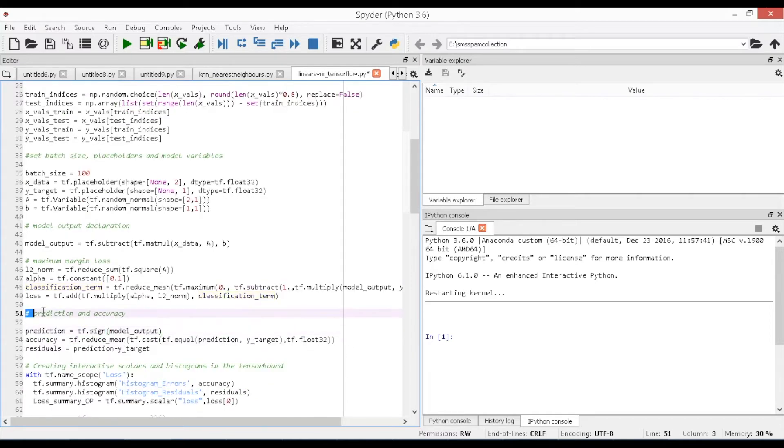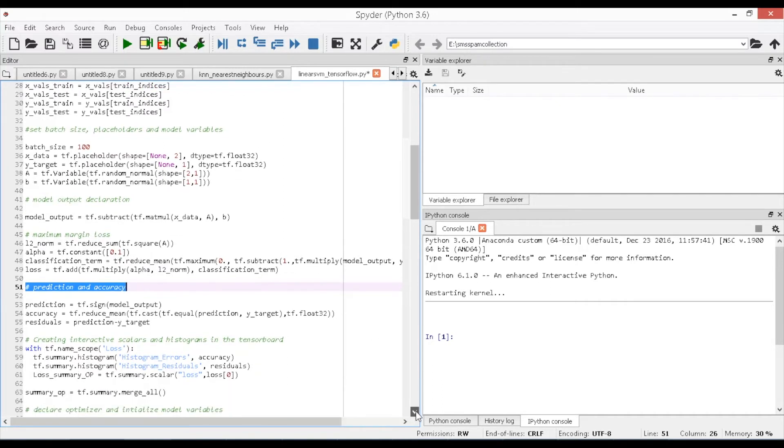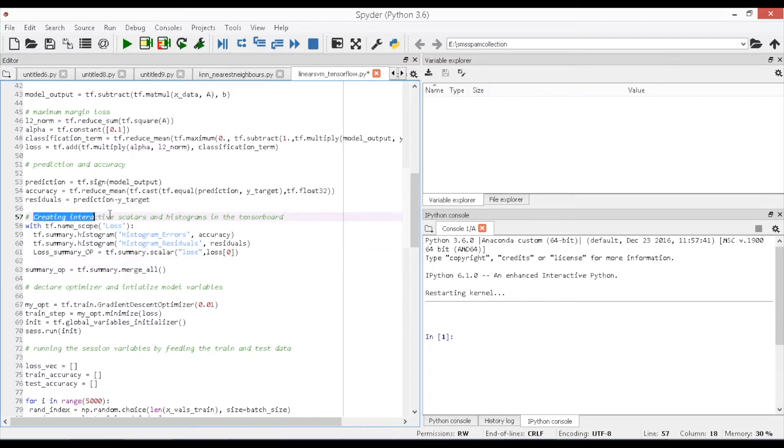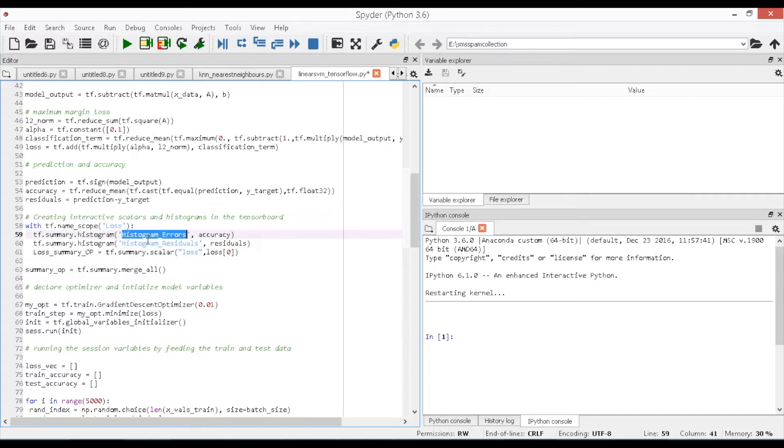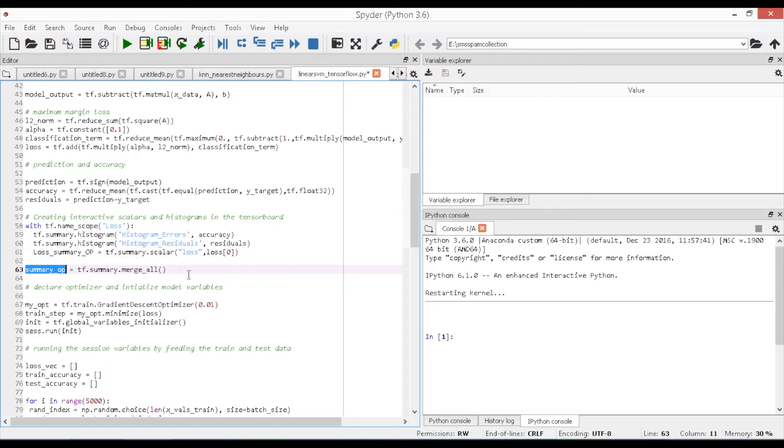Now, we declare our prediction and accuracy function so that we can evaluate the accuracy on both training and test sets and it is written as follows. Prediction equals tf.sign, model_output, and accuracy equals tf.reduce_mean, tf.cast, tf.equal, prediction, y_target, tf.float32. Next, you need to create the interactive scalars and histograms that are accessible in the tensor board. It is a device where you could monitor or visualize the predicted results and the estimates of error analysis. In order to access histogram and scalars in the tensor board a summary needs to be generated. So, for that I am taking all the summary functions using summary_op equals tf.summary.merge_all.